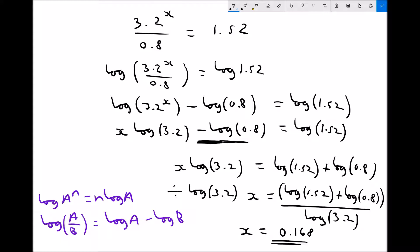I recommend you check that. Computing 3.2 to the power of 0.168, all divided by 0.8, gives 1.52 to two decimal places, confirming the answer.